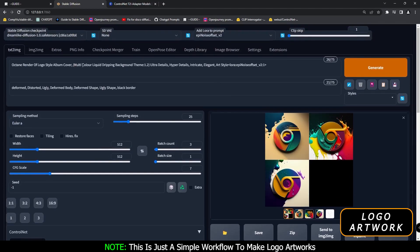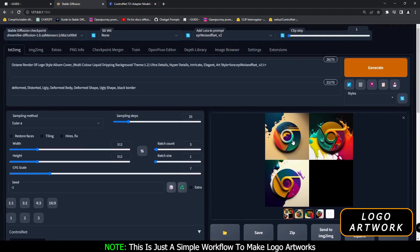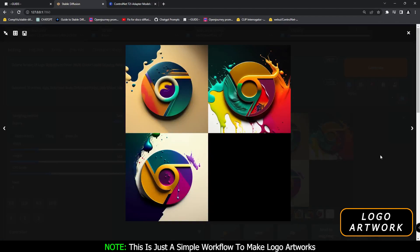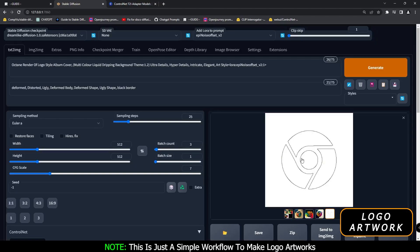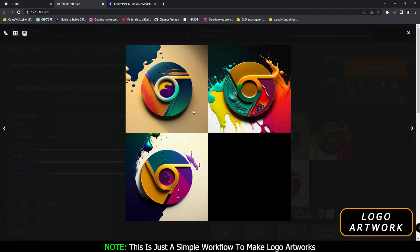Again with the multi-color liquid dripping theme — these are the results that I got. One thing I noticed: canny is literally working great. These are the canny results. I was also using invert input color. The reason for this is that this is a white background, and it says right here: 'invert color if your image has a white background.' So you can use invert input color, and the results with canny are literally amazing. See the Chrome logo over here — this is a result I didn't get with scribble. Canny is definitely working great for me.